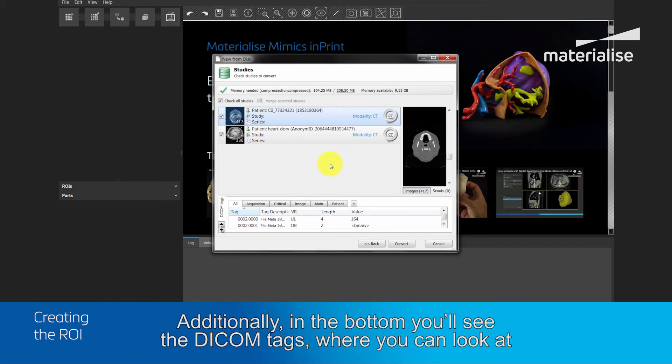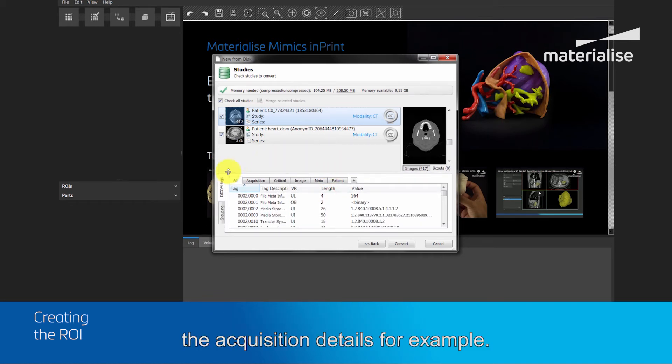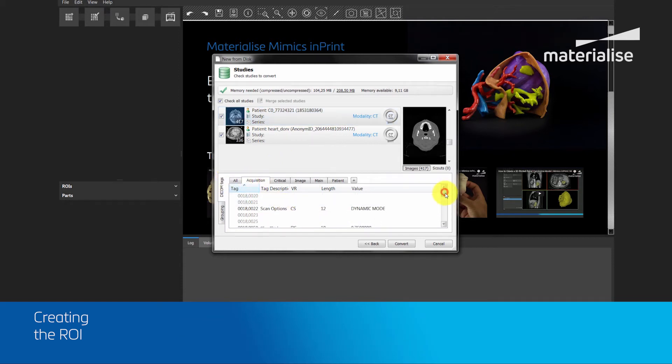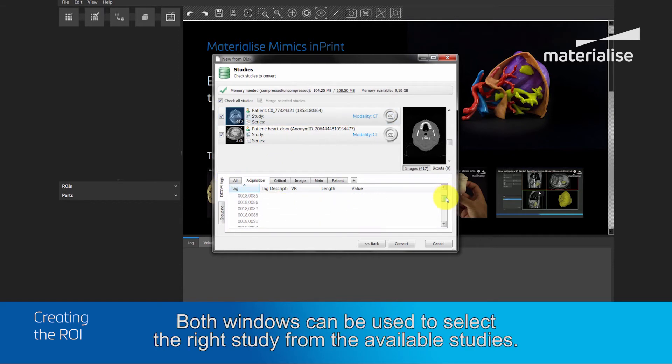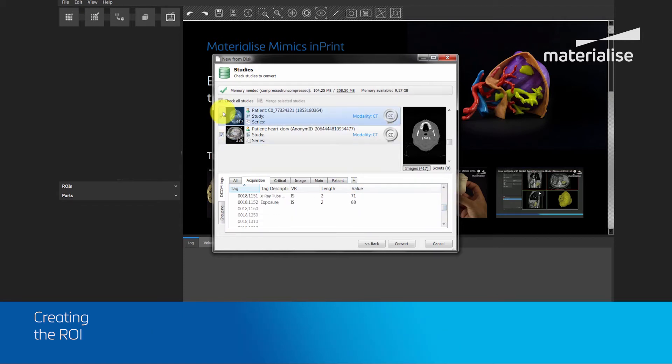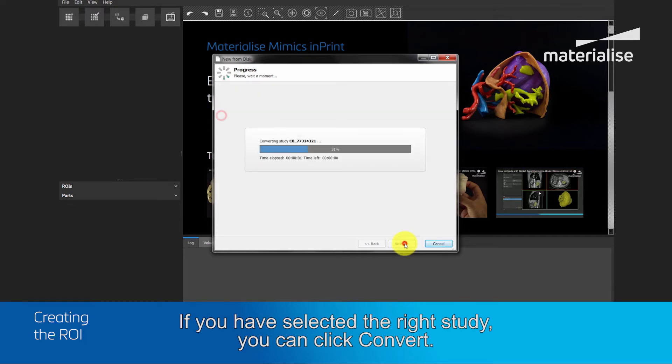Additionally, in the bottom, you will see the DICOM tags, where you can look at the acquisition details, for example. Both windows can be used to select the right study from the available studies. If you have selected the right study, you can click convert.